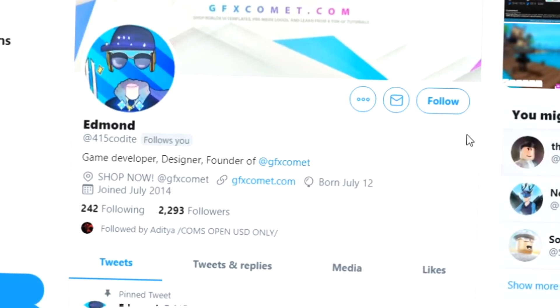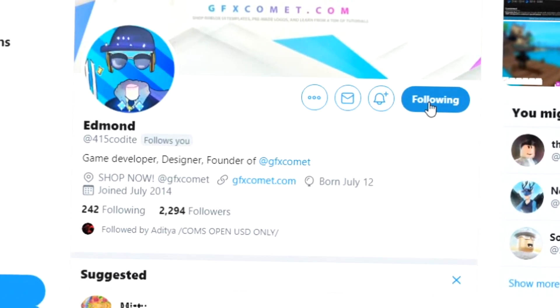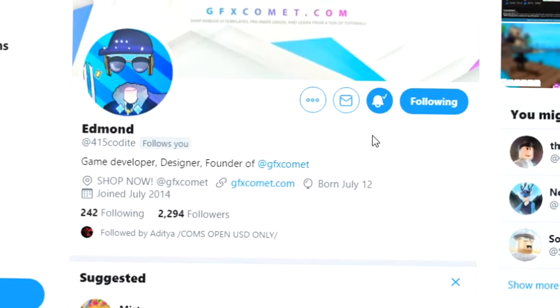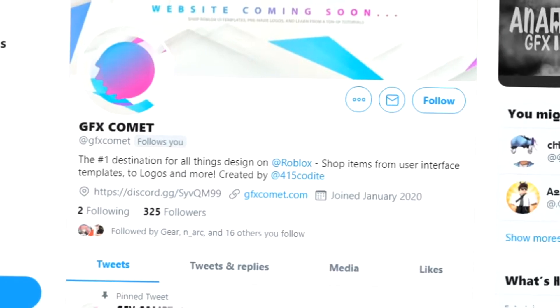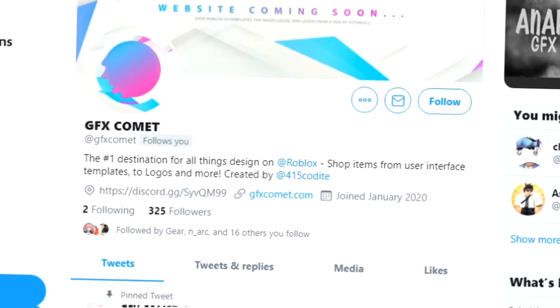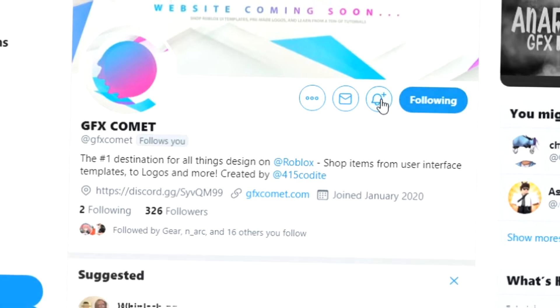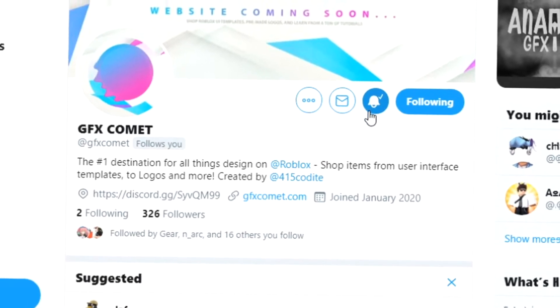All right, real quick before this video starts, make sure you follow me at 415kodai on Twitter and also GFX Comet. We also got a Discord server, so if you're interested join and I hope you enjoy this video.